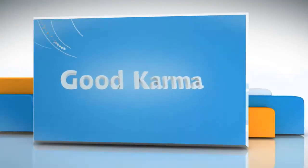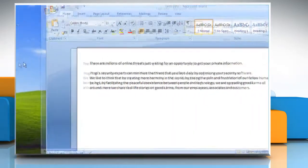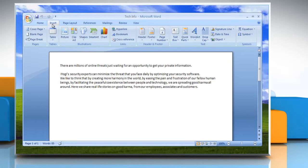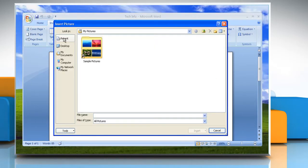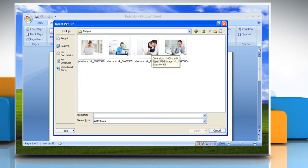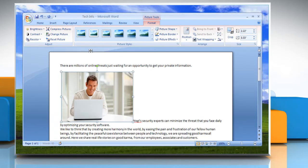Follow me. Open the Word document. Click where you want to insert the picture. On the Insert tab in the Illustrations group, click Picture. Locate the picture that you want to insert. Double click the picture that you want to insert.